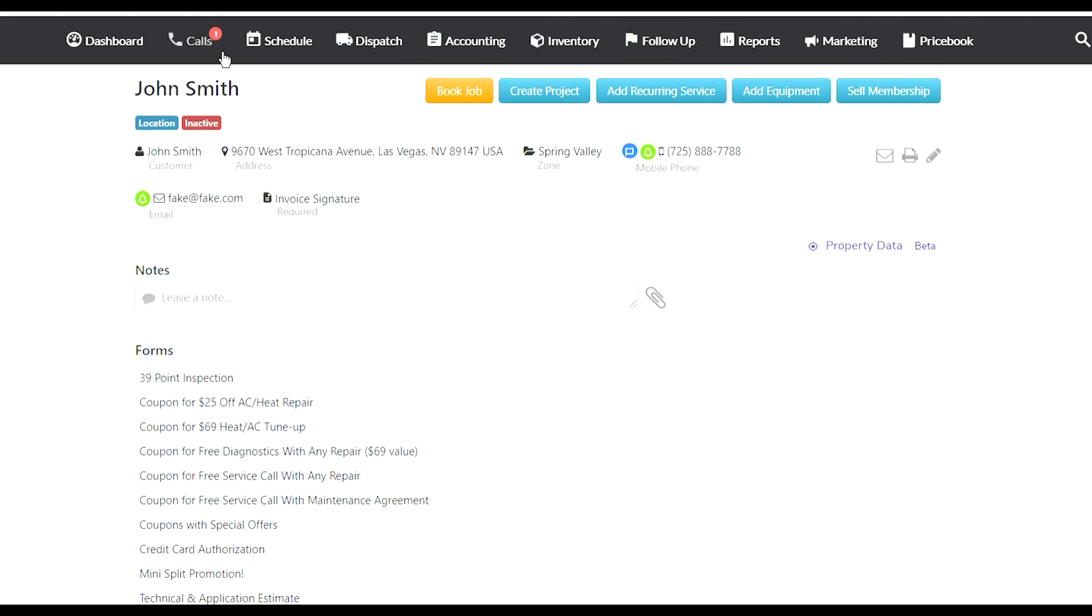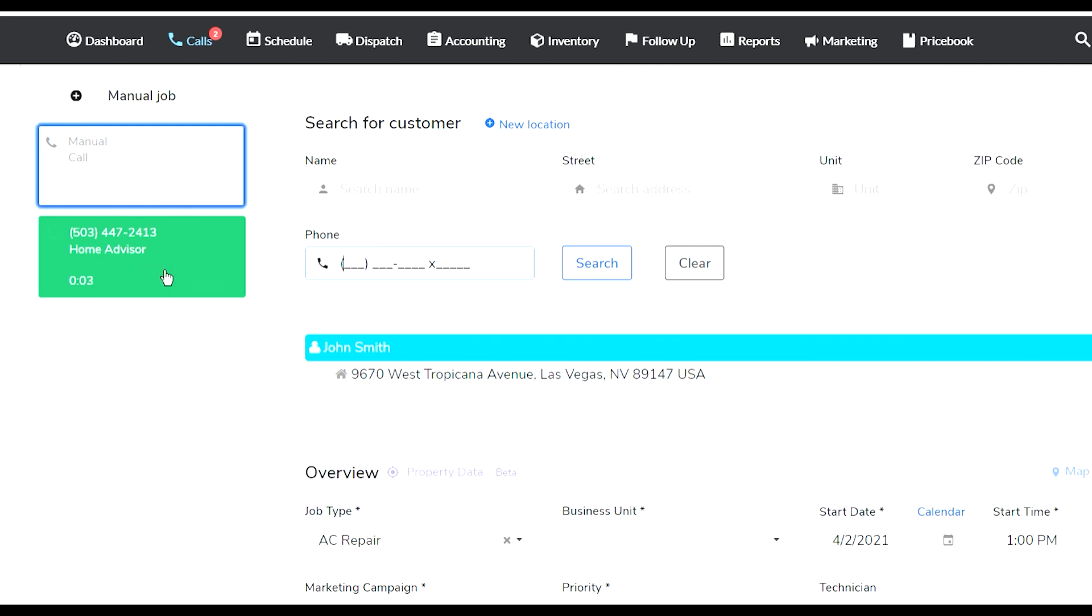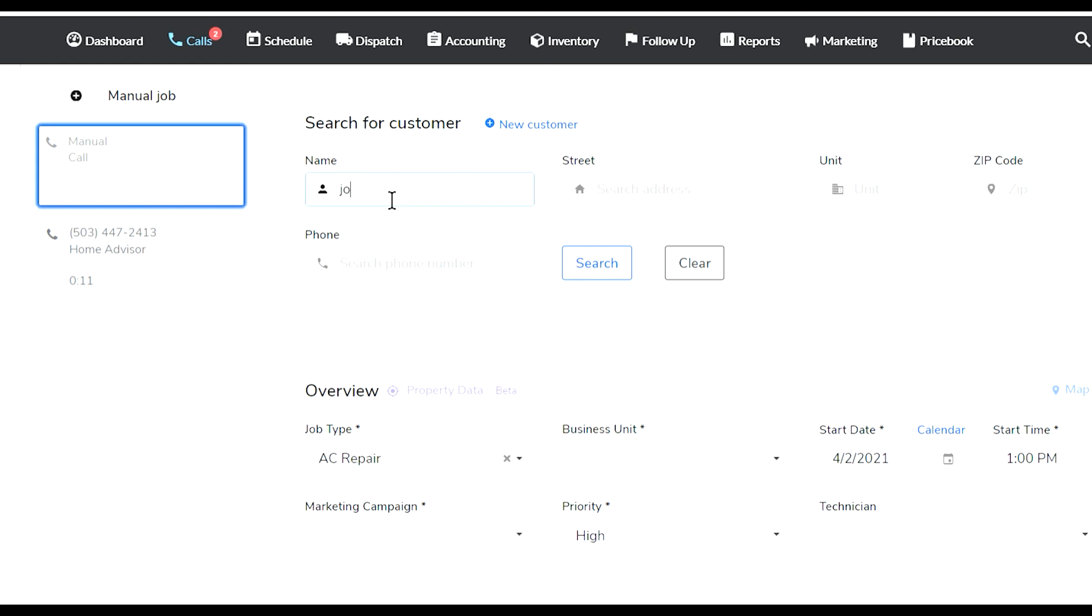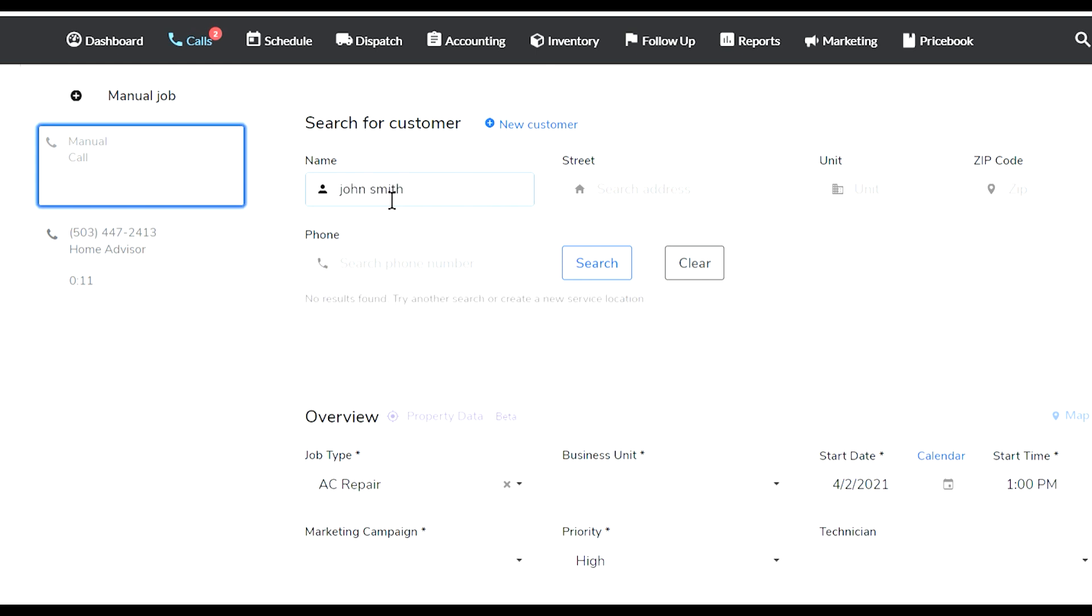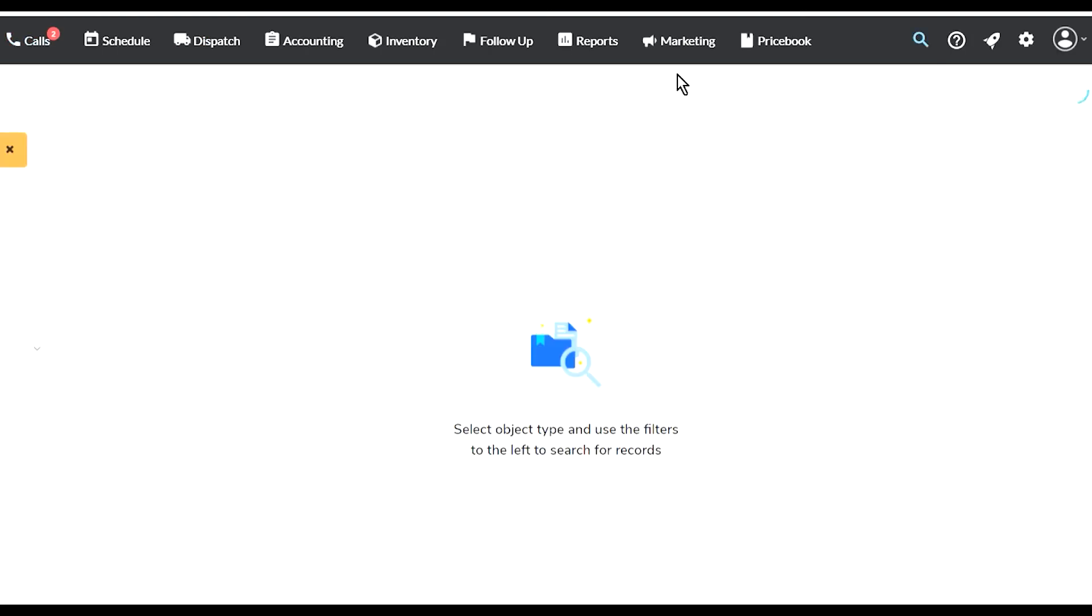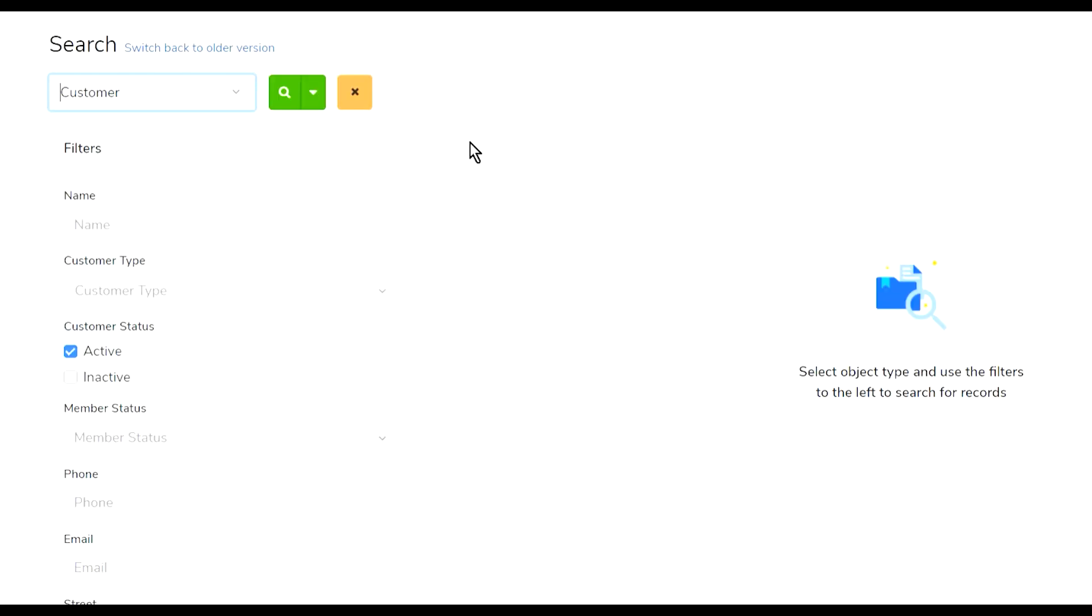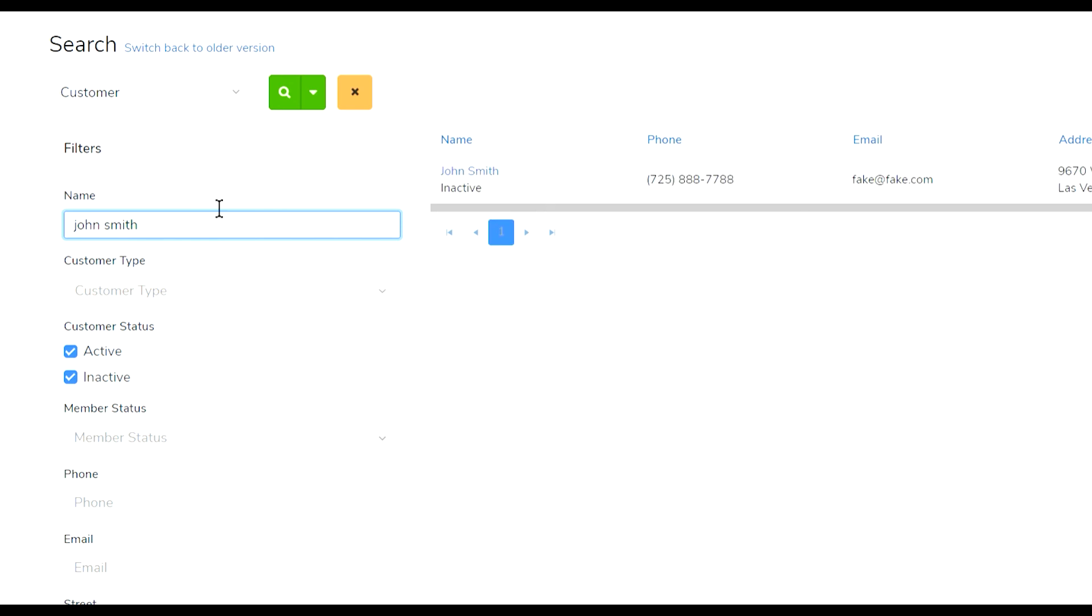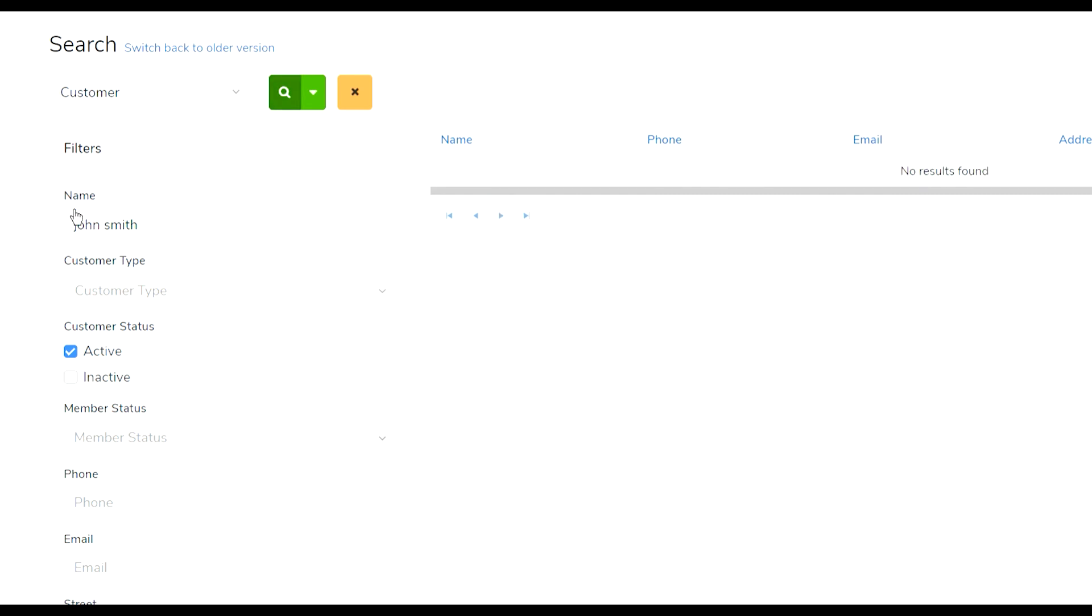If I go into Search and I search for John Smith, no results because I deactivated it. But if I go into Search, I can actually search for inactive customers. I put John Smith, and it finds it. It found that inactive customer. If I deselect the inactive search again for John Smith, no results found.